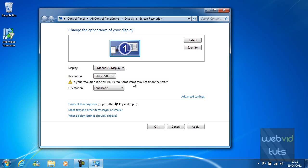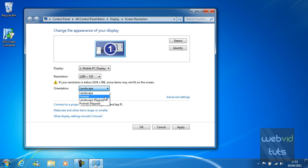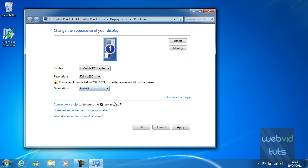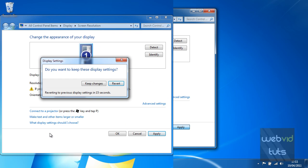And the orientation is basically how the screen is displayed. In my case it's landscape because this is a widescreen. But I can display it as portrait like this. And there you go.